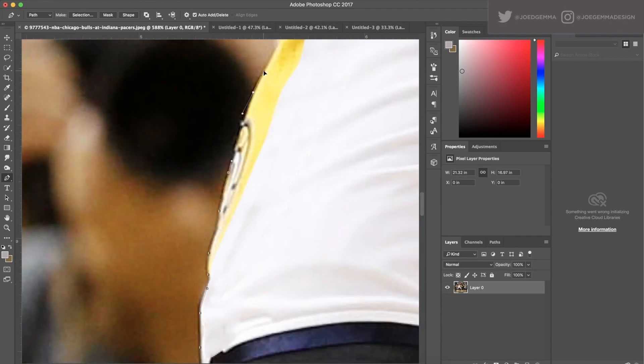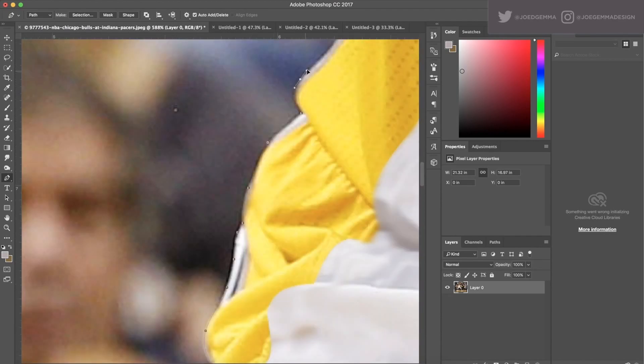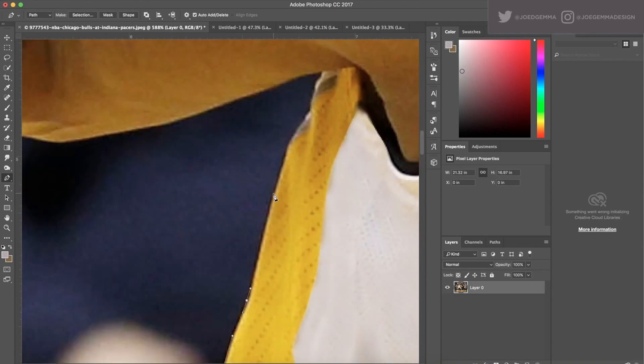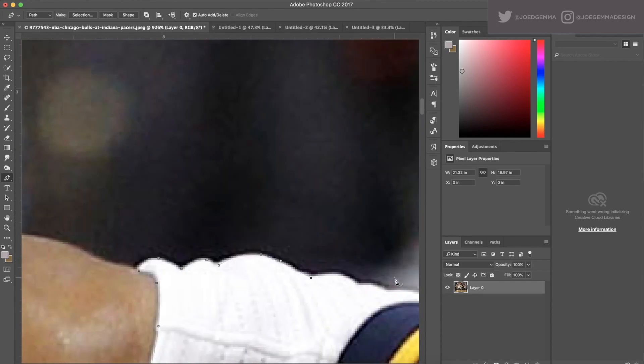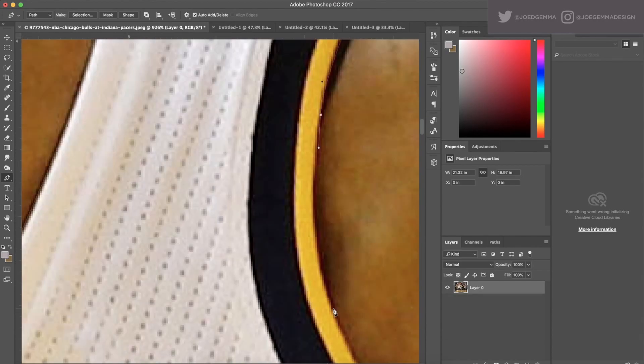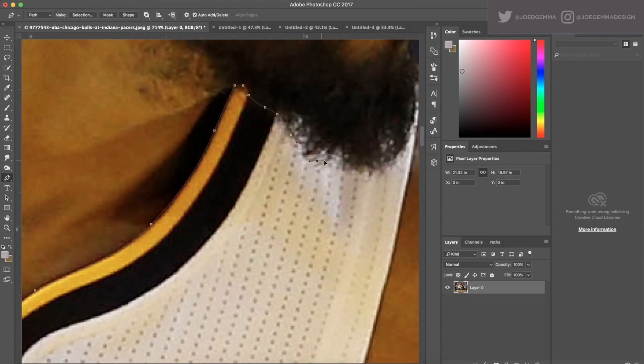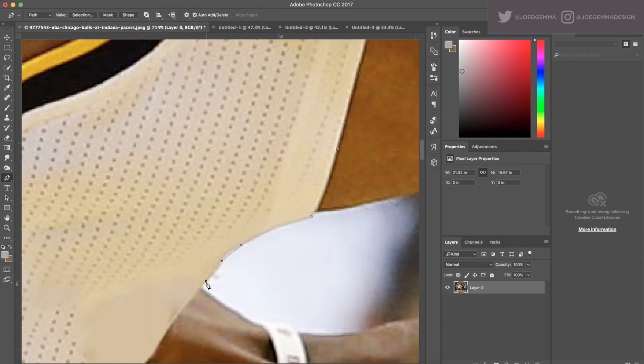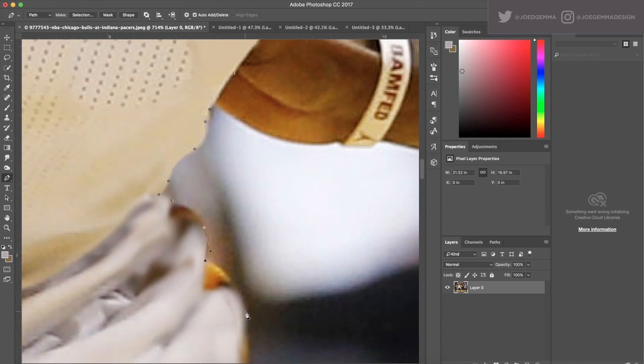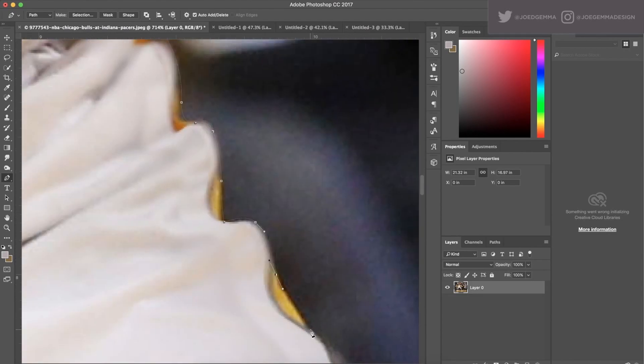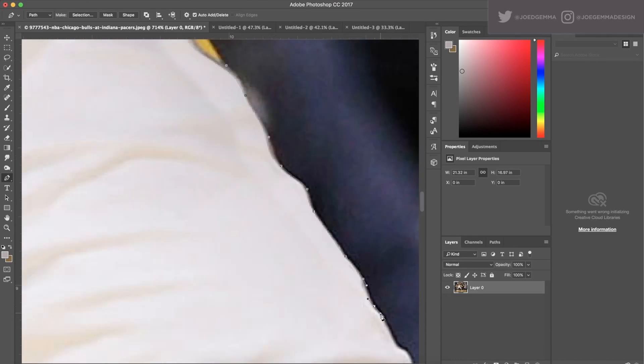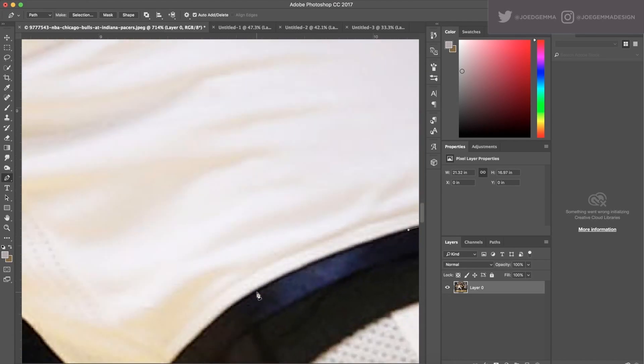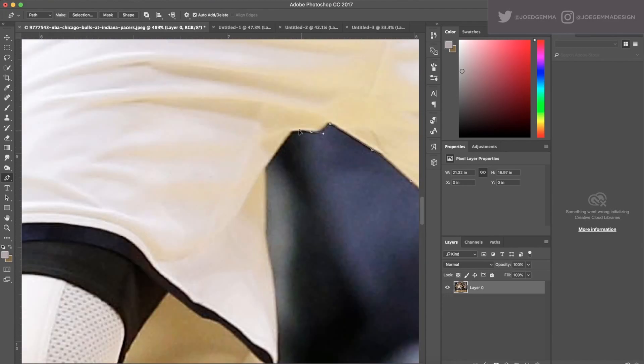What I kind of ran into with this jersey swap that was going to be difficult was the yellow piping on the side. The thing about the side of these uniforms is they have that dot texture that I don't want to lose, but I wasn't going to be able to get that dot texture anywhere else if I just used the clone stamp tool to move over the white of the uniform.